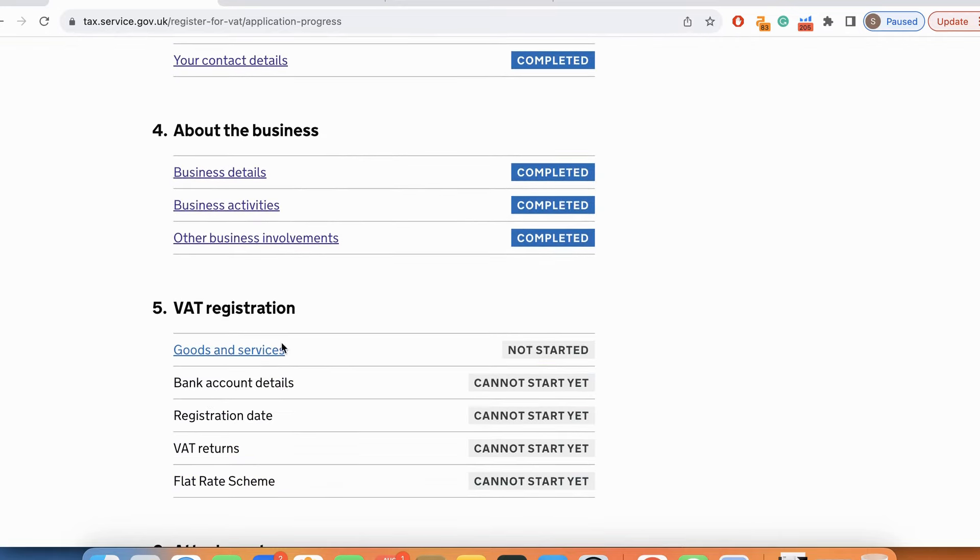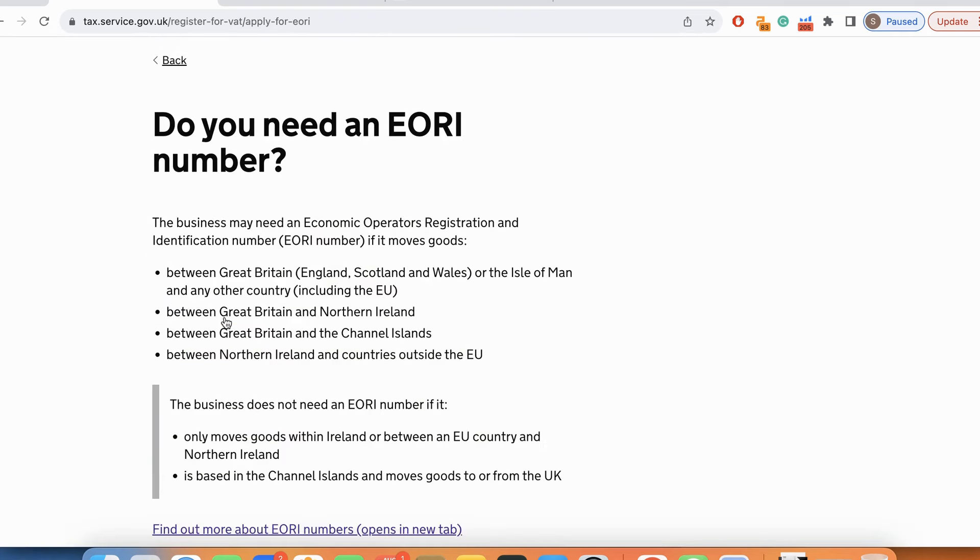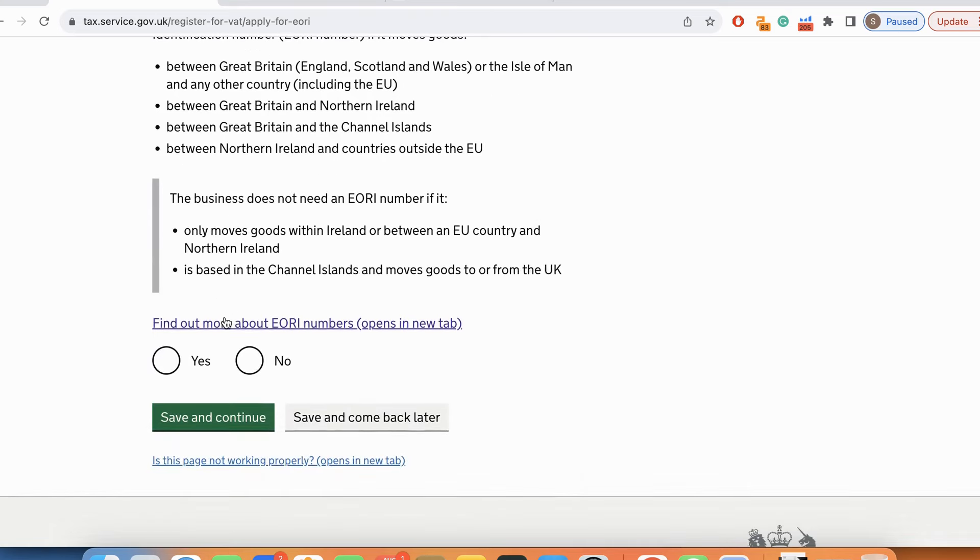Now we go to VAT registration. Will the business trade VAT taxable goods with countries outside the UK? The answer is yes. Do you need an EORI number? The answer is yes.